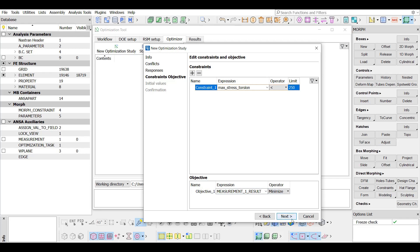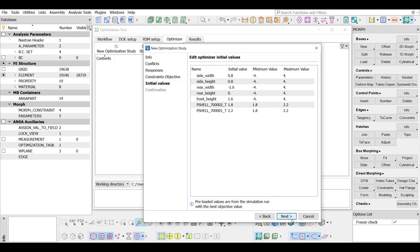Continuing, the initial values that are needed from the optimization algorithm are defined. The tool lists automatically a set of values. These values refer to the experiment of the DOE run with the best objective value. In this case, the objective is the minimization of mass and has been specified in the previous tab. It is also possible to edit the shown values.